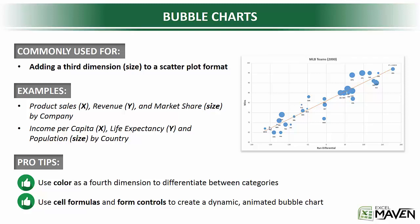All right, next up we've got bubble charts. Bubble charts are really similar to scatter plots. The only difference is that they add a third dimension, which is the size of the bubble, to the original scatter plot format.